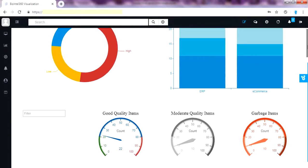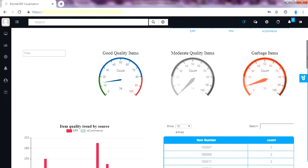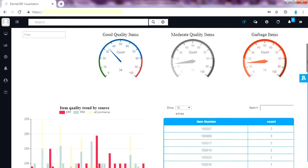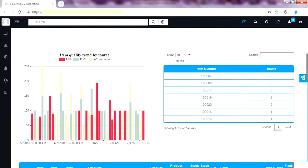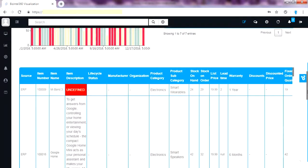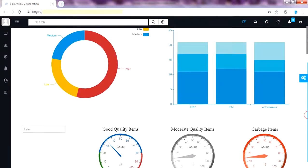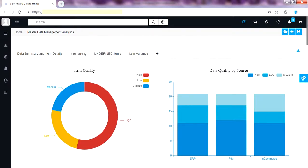On further moving down to the dashboard, I can quickly get the visibility on duplicate items across the data sources. We can fix them by data governance and create a golden record in the source system. Here is the master data view of items across the three data sources. Going back to the top of dashboard. Let's move on to another page of dashboard.